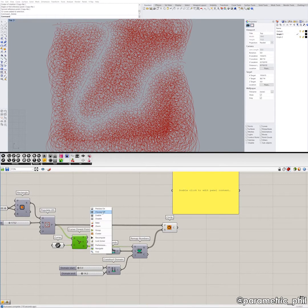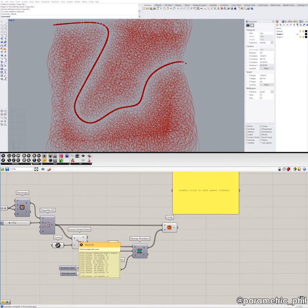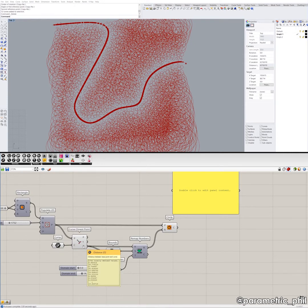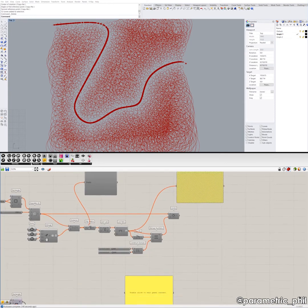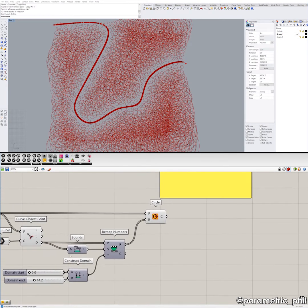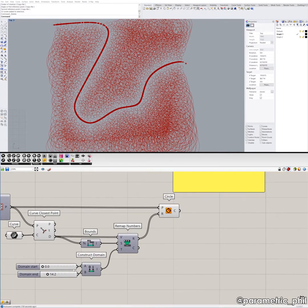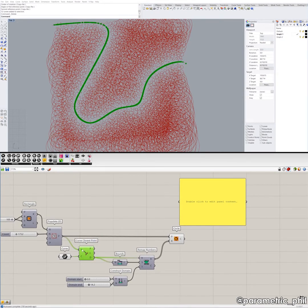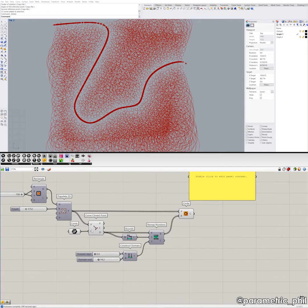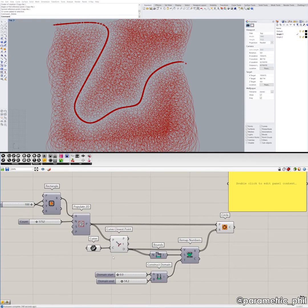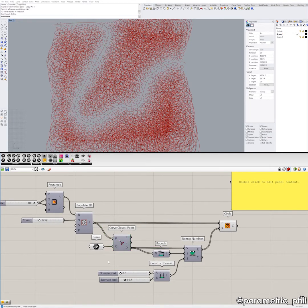This component — Curve Closest Point — does all the work for us. We put in our Populate 2D data points and our curve, and it determines the closest distance between each data point and the curve. That sounds familiar because this algorithm basically just determined the closest distance between the data points and the attractor point. Then we do all the same stuff as in the last two examples: Bounds, Remap Numbers, Construct Domain. When you're using a curve as your attractor, that's one way to do it — and it's actually fairly simple, fairly straightforward, and it looks really cool.